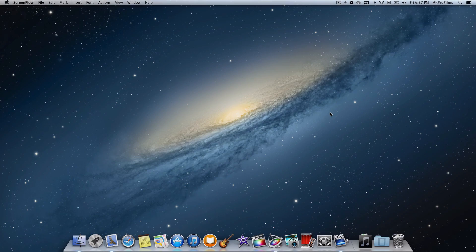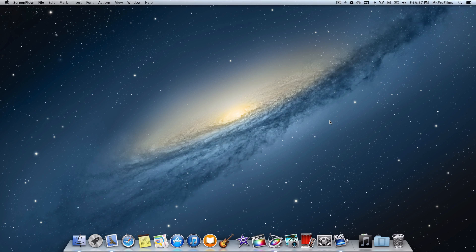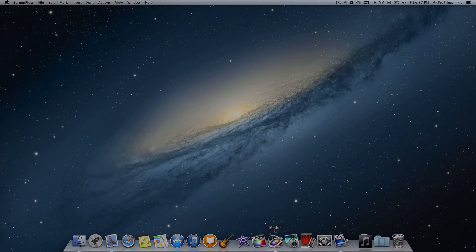Before we actually dive into Motion and creating this motion graphics intro, let me show you what it will actually look like. Here's just a little clip of what we'll be creating today inside of Motion 5.